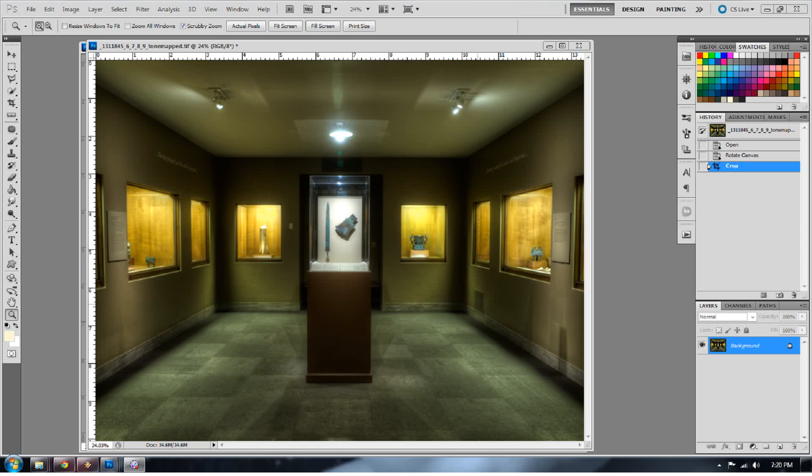Today I'm going to talk about shadow noise and highlight blowouts. These are two of my biggest concerns with tone mapping, especially in Photomatix.